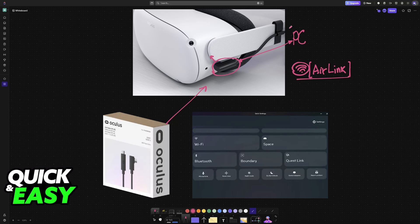Once you choose between Quest Link or Air Link, you will find the option available here on your headset, and you will be able to use it.